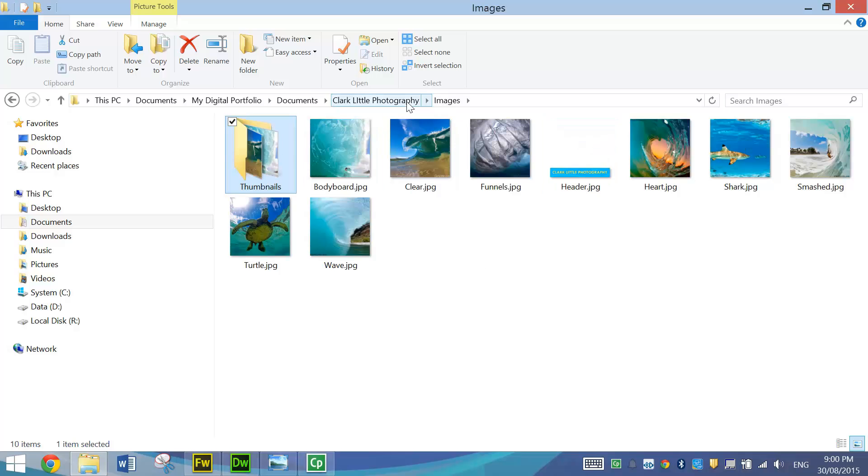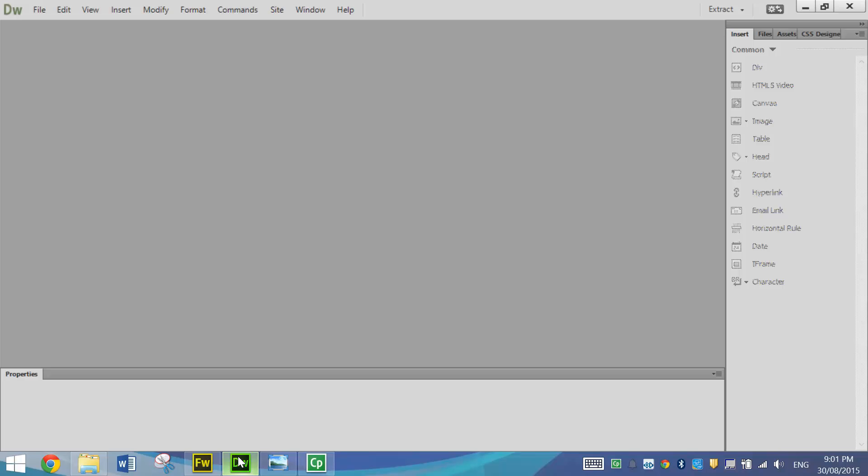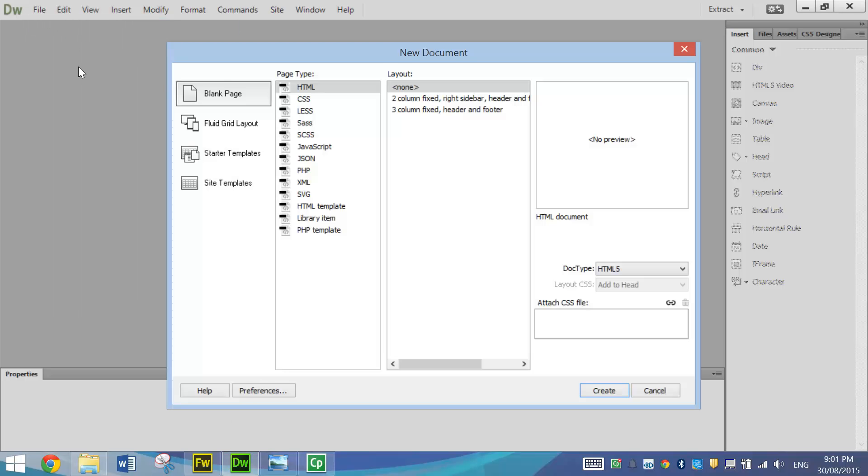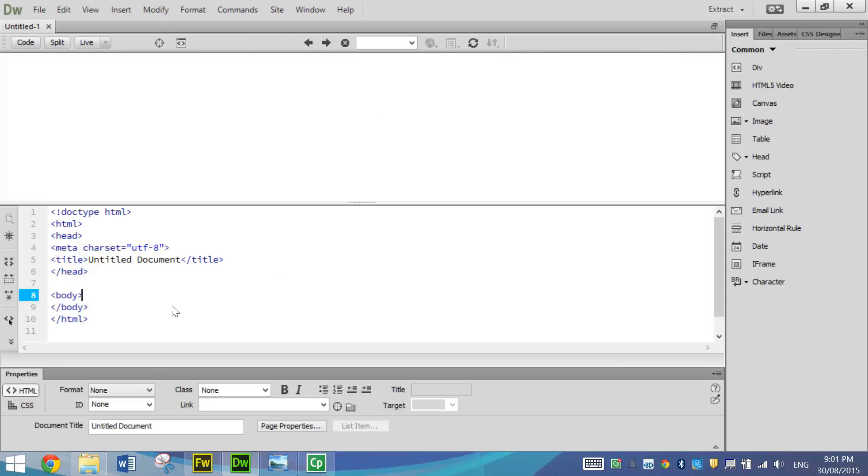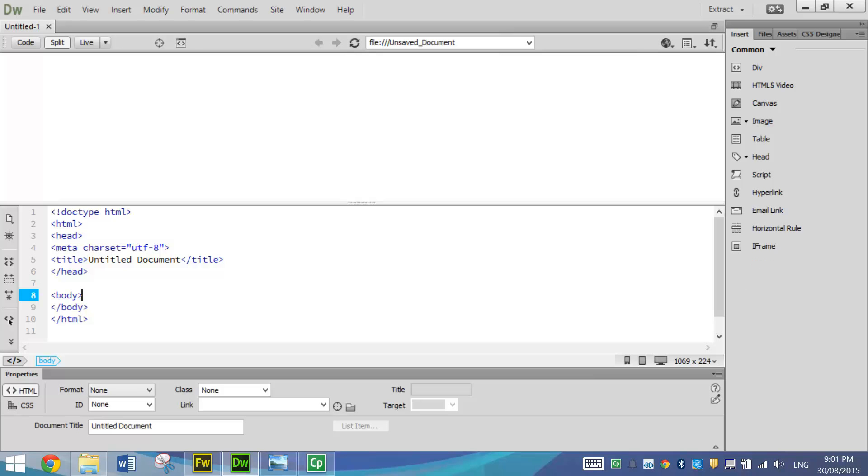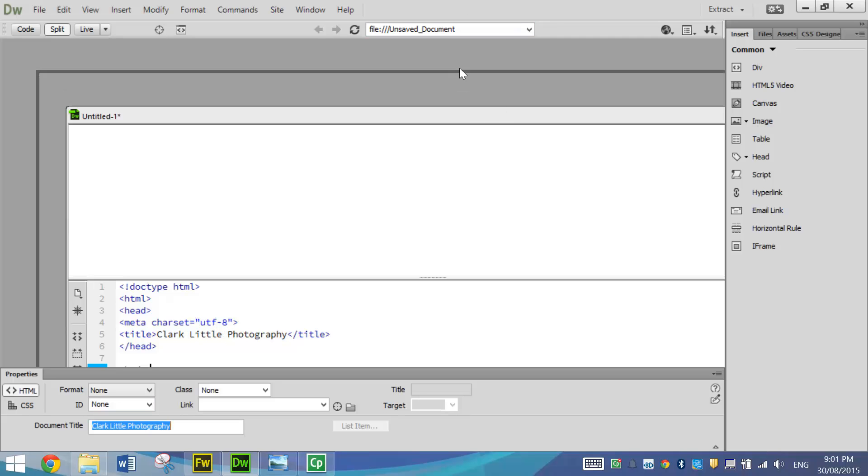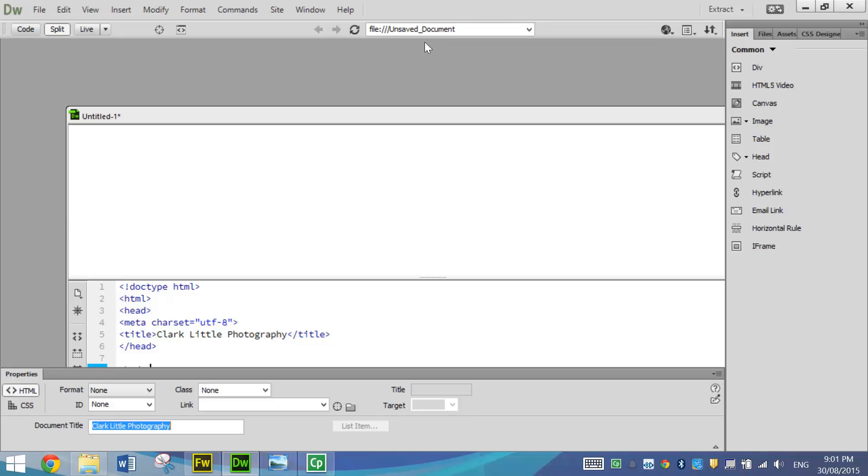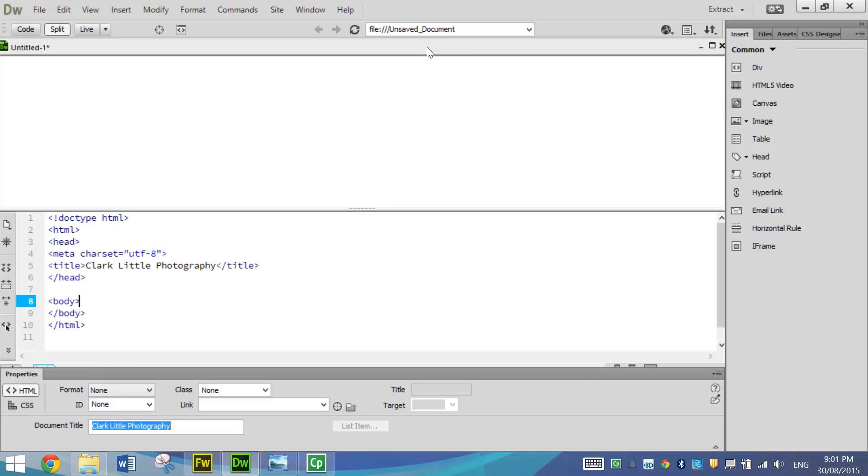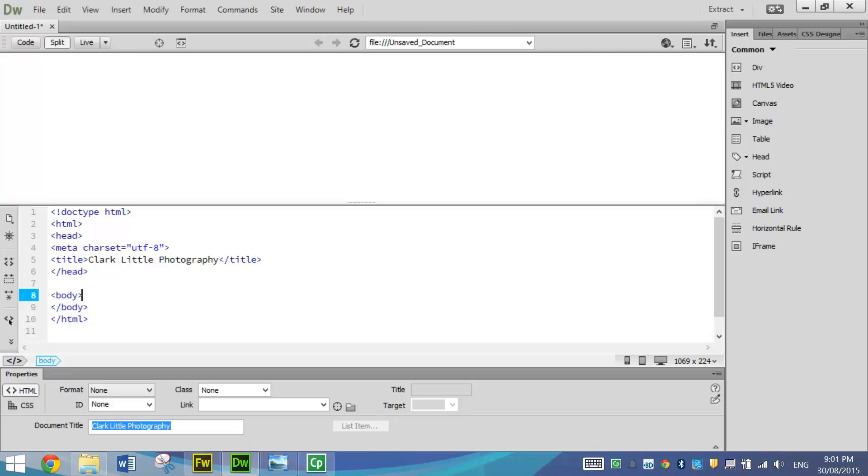Images are all good. So it's now time to go into Dreamweaver and start to make our web page. So I'm just going to make a new HTML file. In the new version of Dreamweaver, you should be able to give it a document title and that's just down the bottom if you forget to do that. So the document title is Clark Little Photography and then my page is looking a little bit funny here. I'm just going to have to move things around and get it looking good. There we go. That's good.